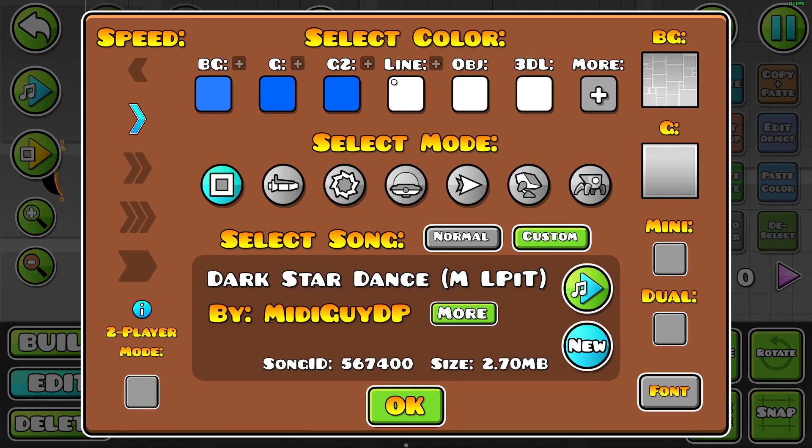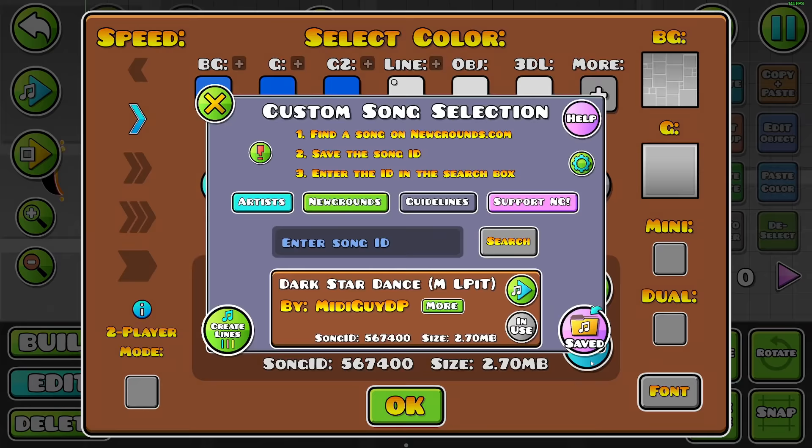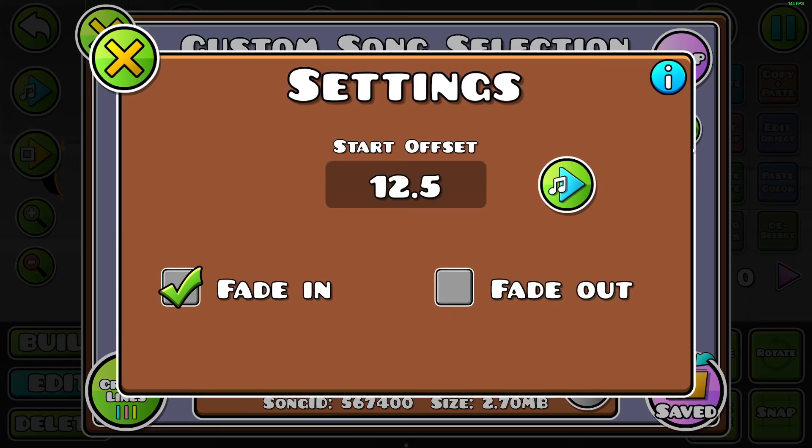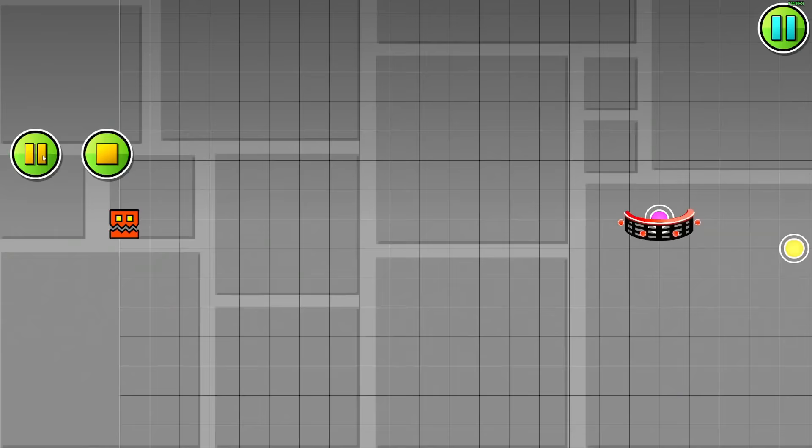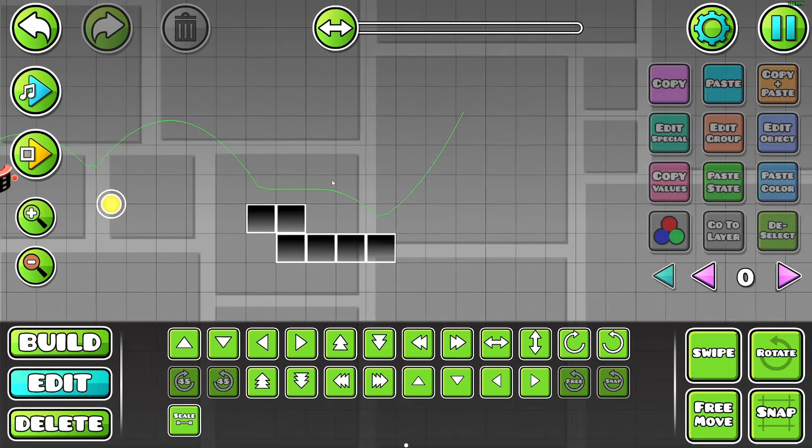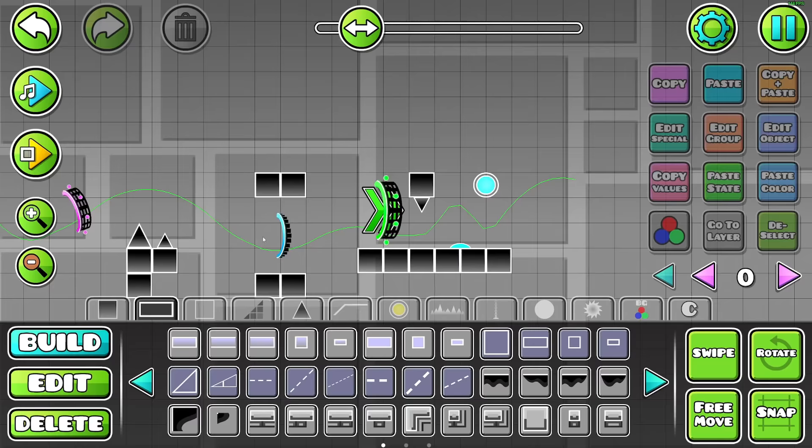For this level swap, I'm going to be using the song Dark Star Dance by MidiGuyDP on a 12.5 second offset. It's so smooth. Everyone knows and loves this song. I'm not sure what to expect from Teron in this video because it's been a while since I've actually seen one of his recent levels. I'm going to go with some slow sync-based gameplay that's going to be really easy to decorate.